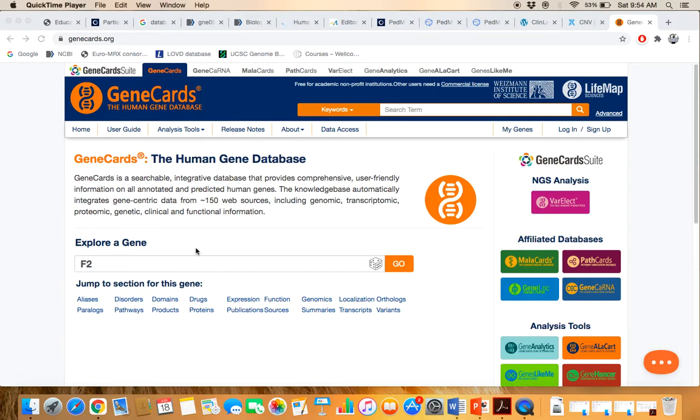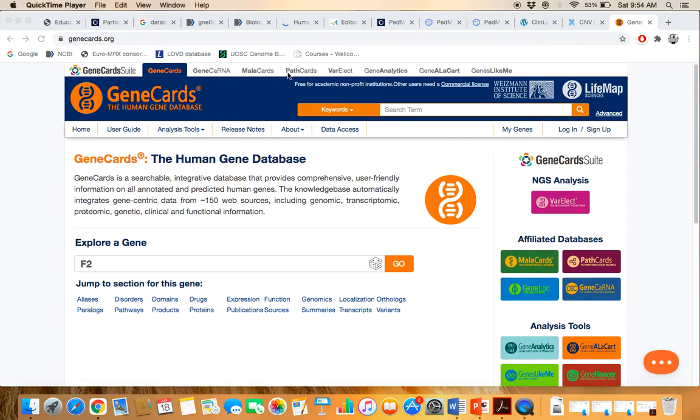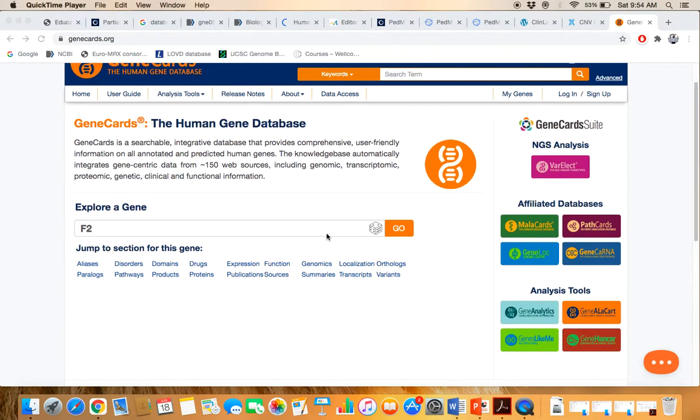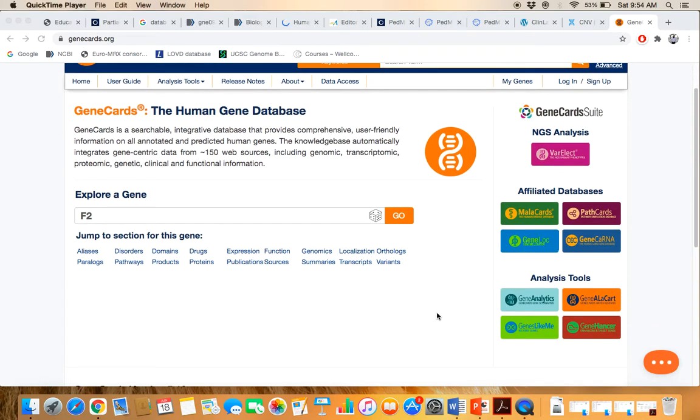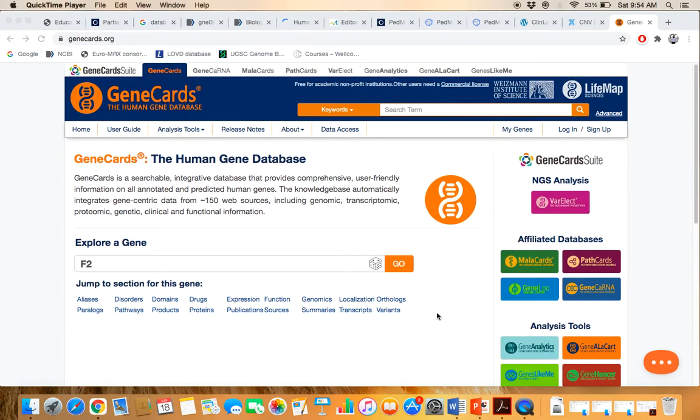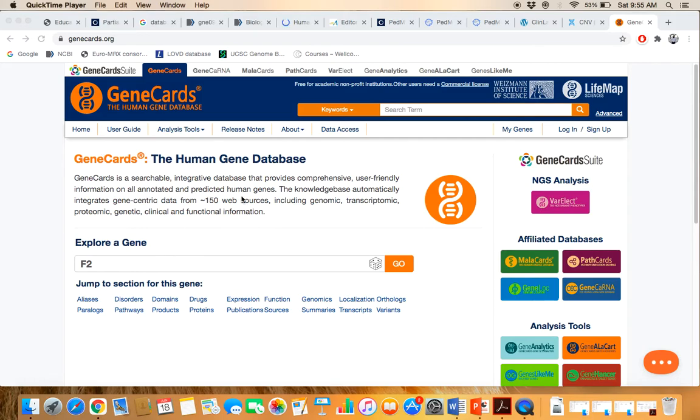It's an integrated database. You can find the list here as well and you can also see the list here as well. GeneCard, MalaCard, PathCard, VarElect, these are some analysis tools. They have NGS data analysis tools.